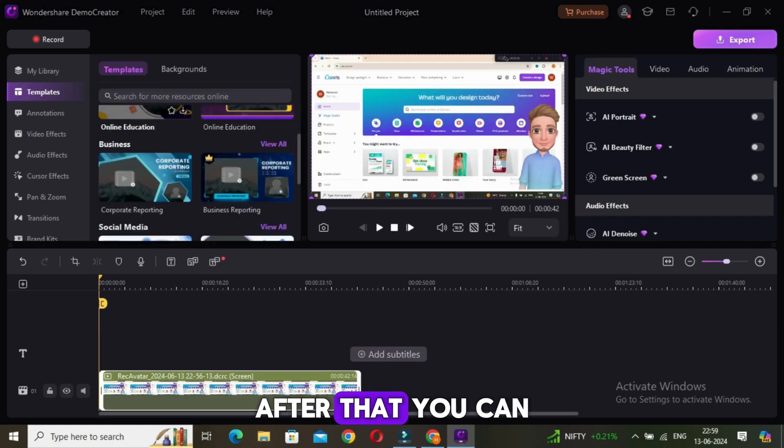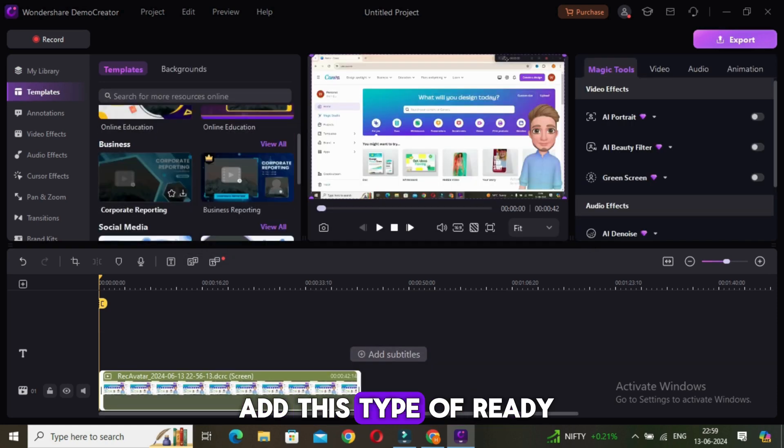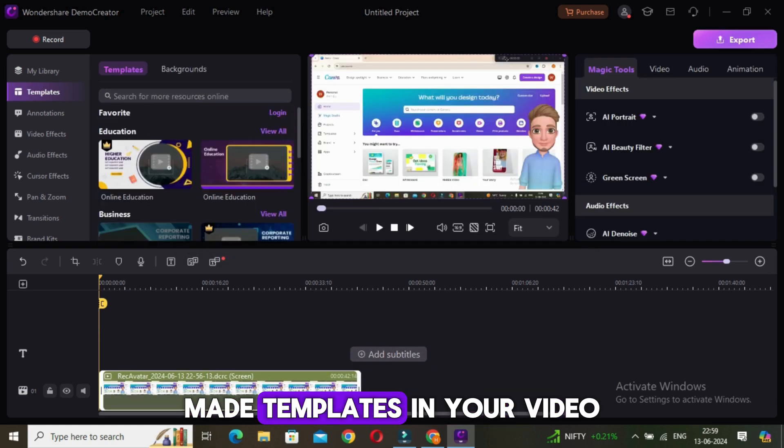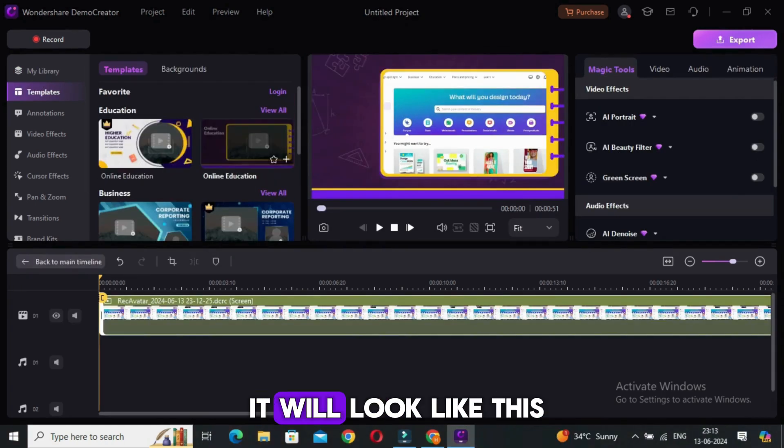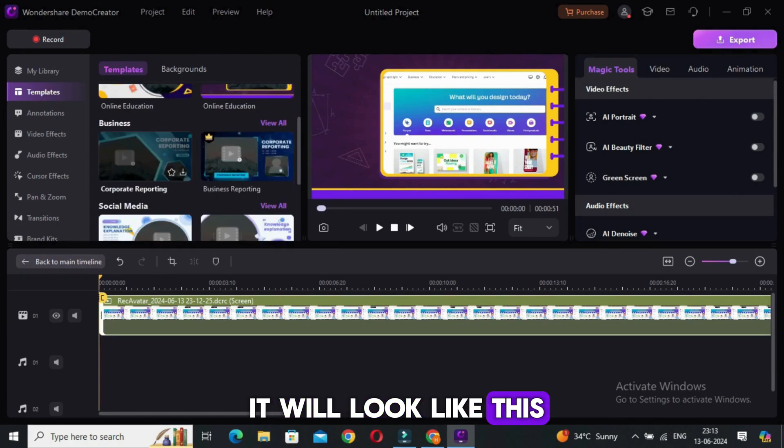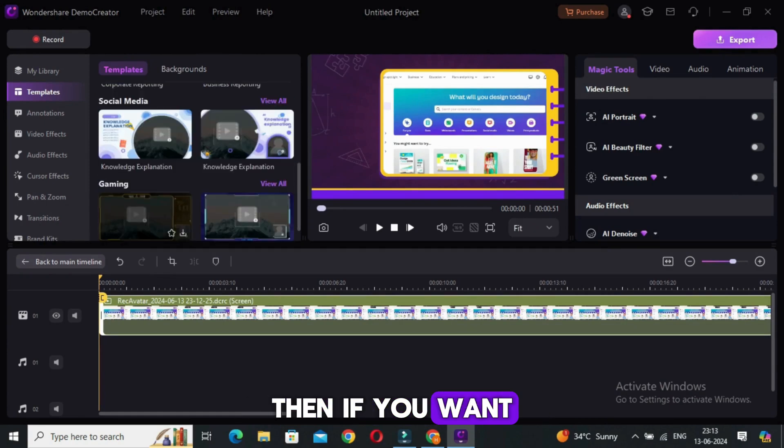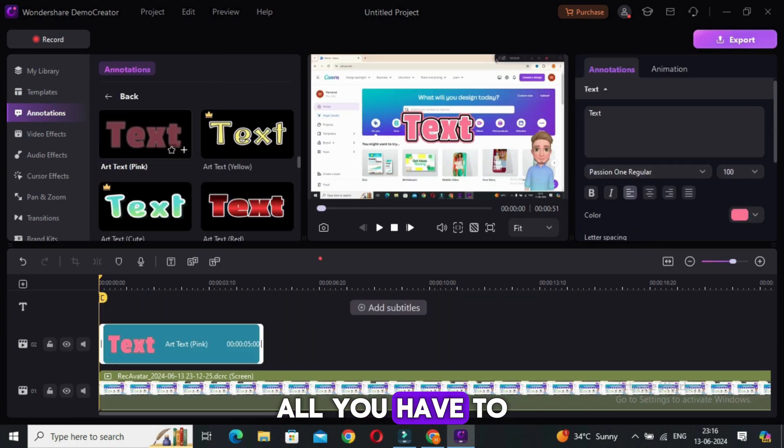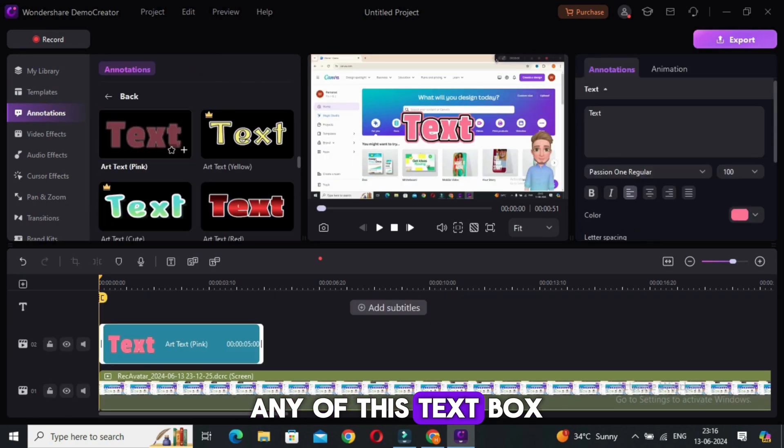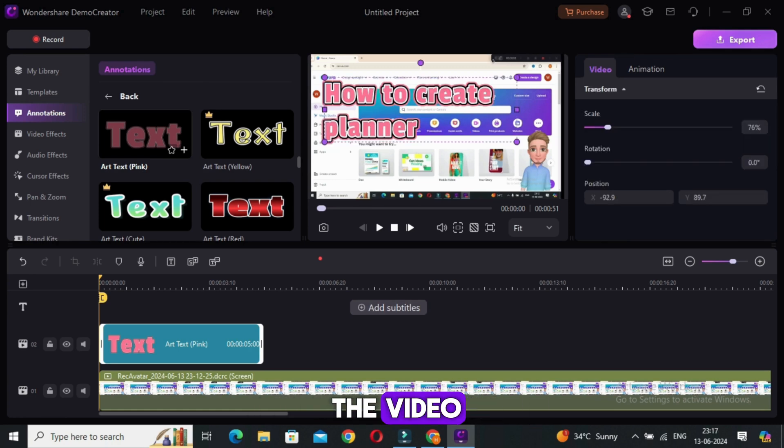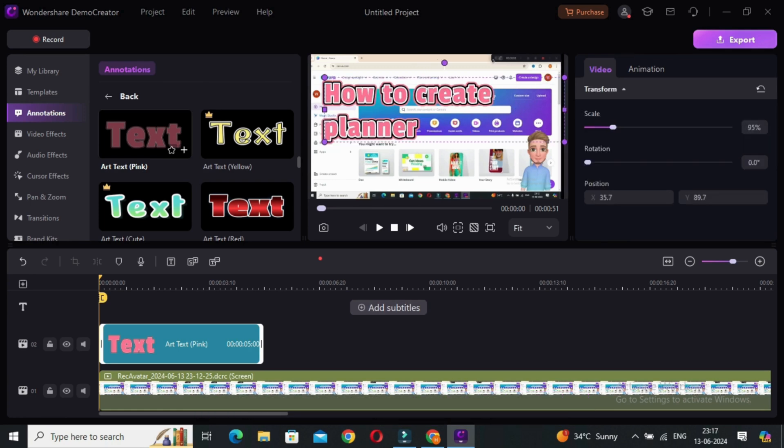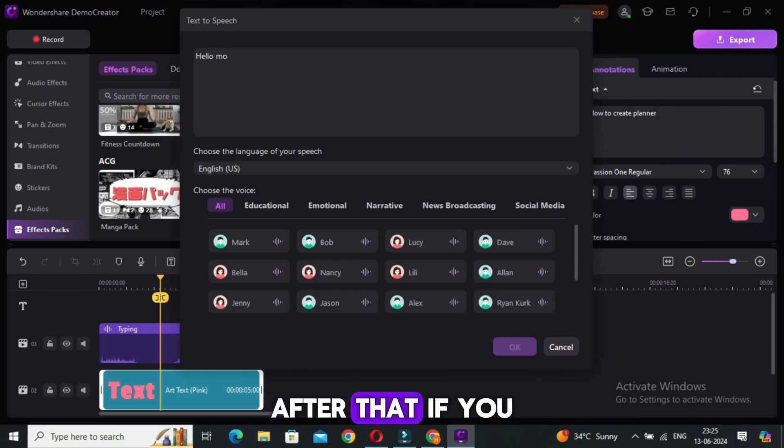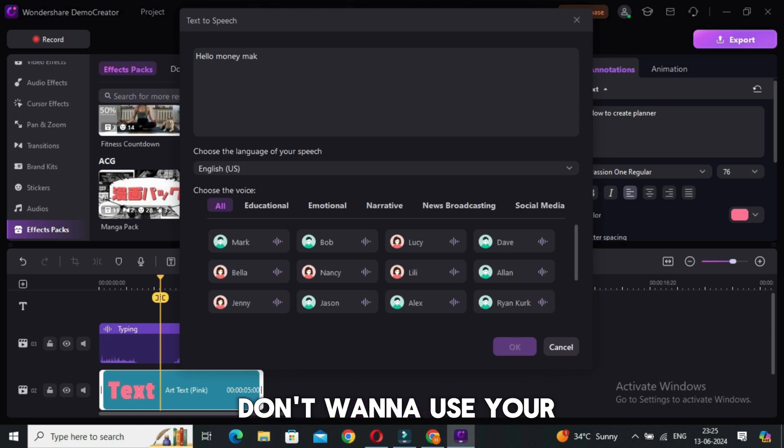Now add this video to the timeline. After that, you can add these types of ready-made templates in your video if you want, so it will look like this. Then if you want to make a simple video, all you have to do is just add any of these text boxes in the beginning of the video and write your video topic.